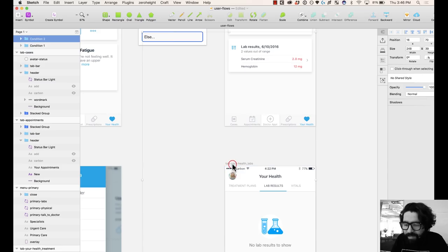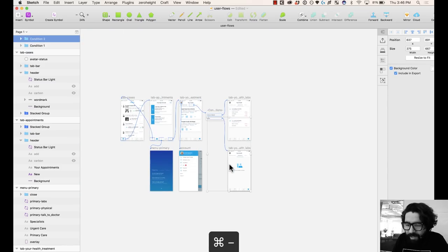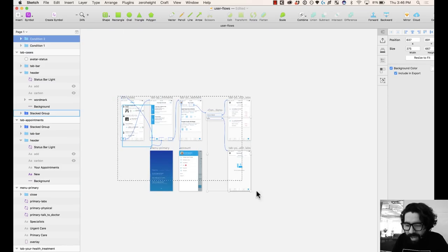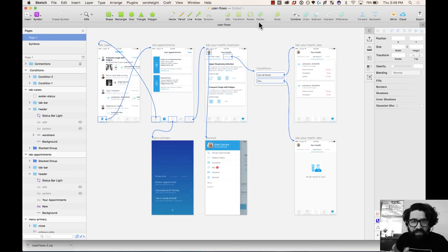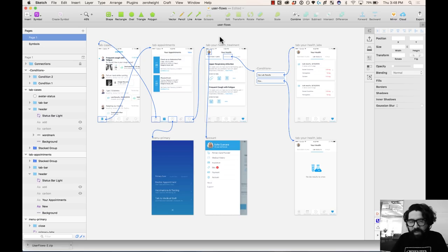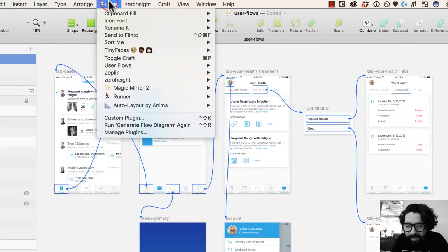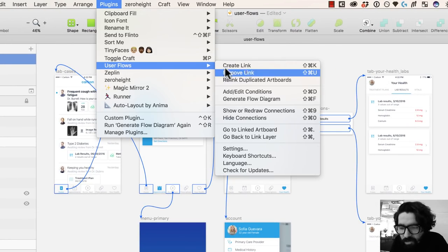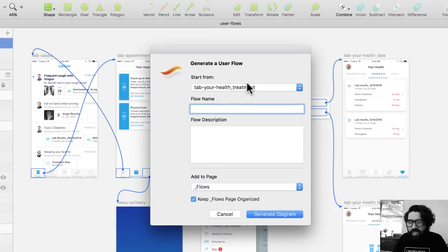Then this element and this artboard, Command+Shift+K, and it made my diagram for me. Something I really love is that it also generates a flow diagram with everything. I can go to Plugins, UserFlows, and then Generate a Flow Diagram.